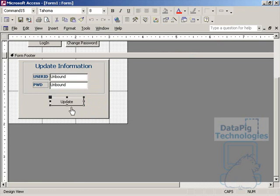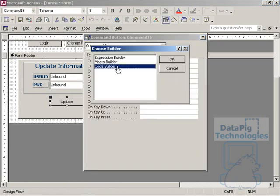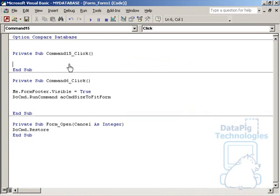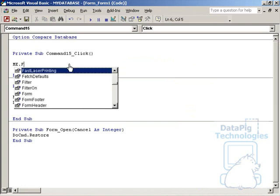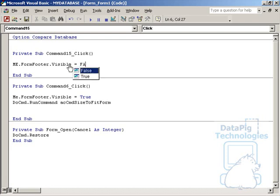So again, I'll right click on the update button, go to properties, event tab, on click, and I'll go to the form builder here, code builder, and I'll say just the opposite. Me form footer visible equals false.